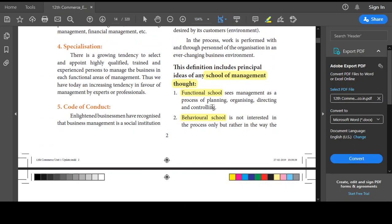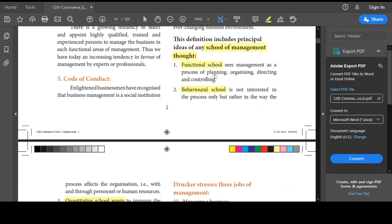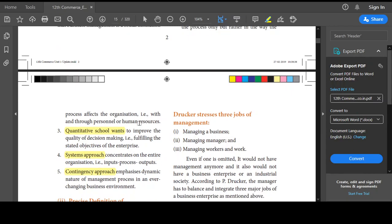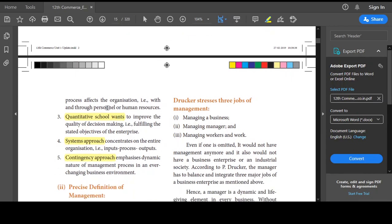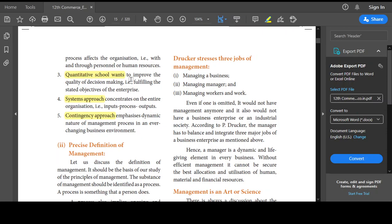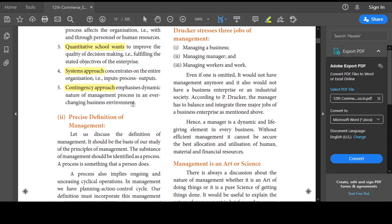To summarize the schools: the functional school concentrates on the four functions; the behavioral school examines how those functions affect human resources; the quantitative school focuses on the art of decision-making and quality of management; the system approach treats management as input, process, and output; and the contingency approach says management must adapt to a changing environment.